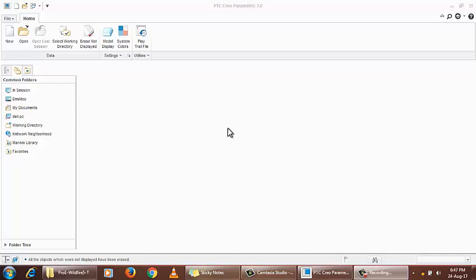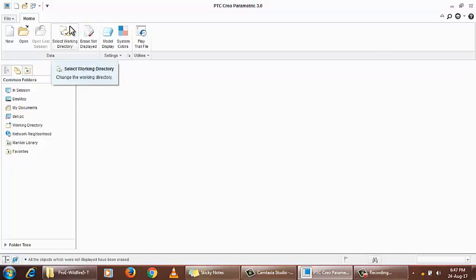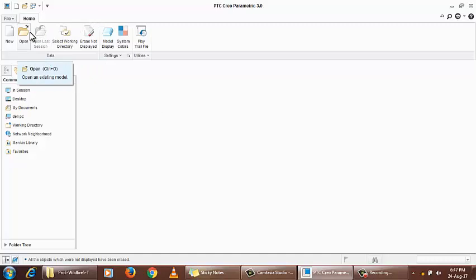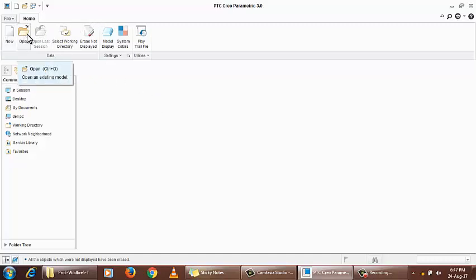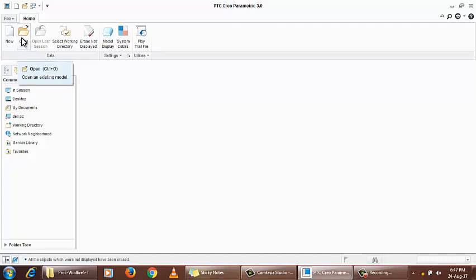We will start learning Creo Parametric 3.0. This is the basic layout when we click the start icon. It shows new part generation, options for creating new models, an open folder, and a pretty limited icon set for the start.